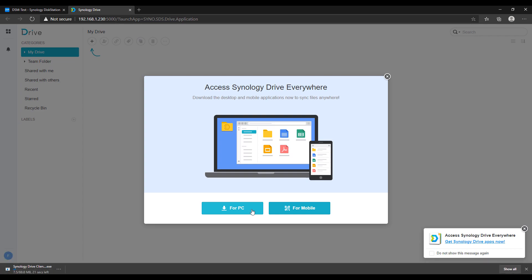If you click for PC, it's going to download the latest version for your device. There are three different versions: one for Mac, one for PC, and one for Linux — based on your operating system it will automatically download the correct version. If you want to skip all of this, Synology has the installation files for every operating system on their website, and in the written instructions I have a link as well.